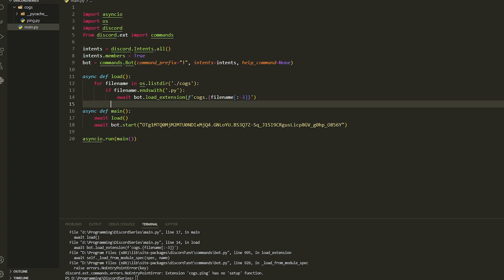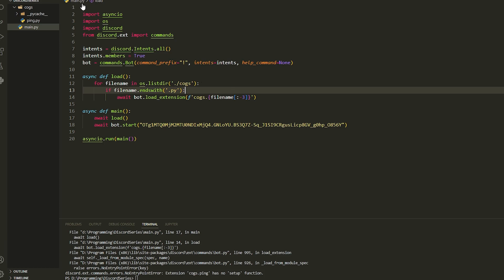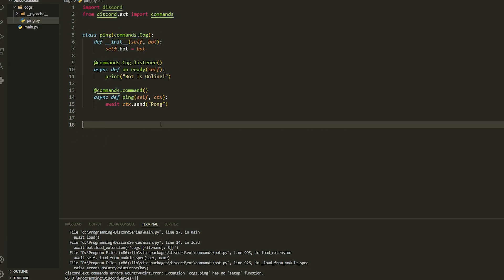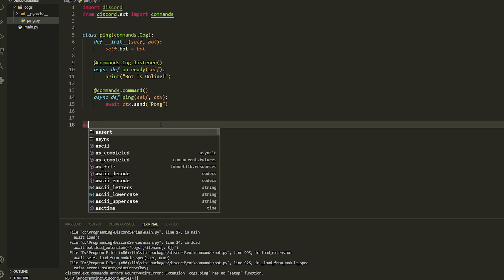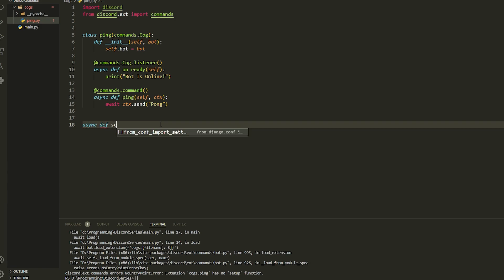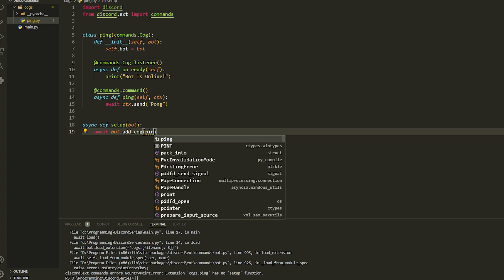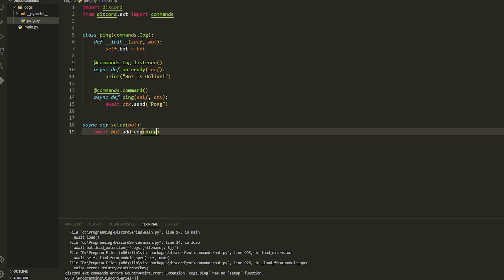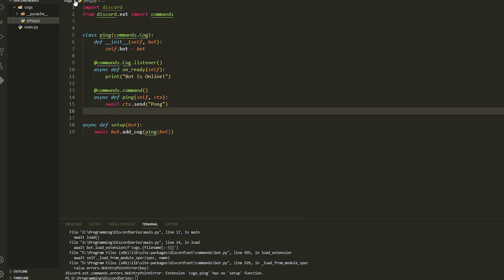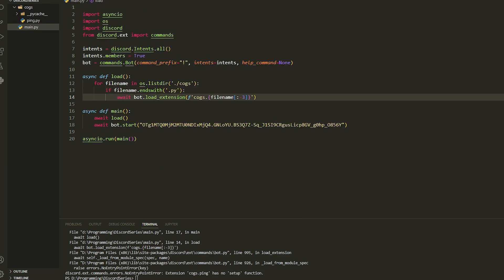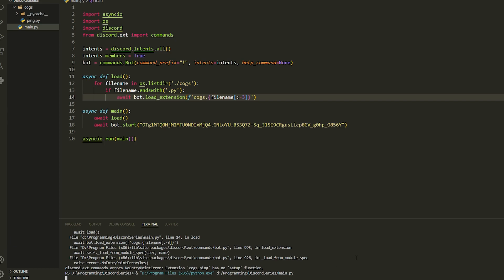Now we have to make sure this can load the cog. How we do this is: async def setup, put bot inside, and then await bot.add_cog and put Ping — the name of your class — passing in bot. Just like that.